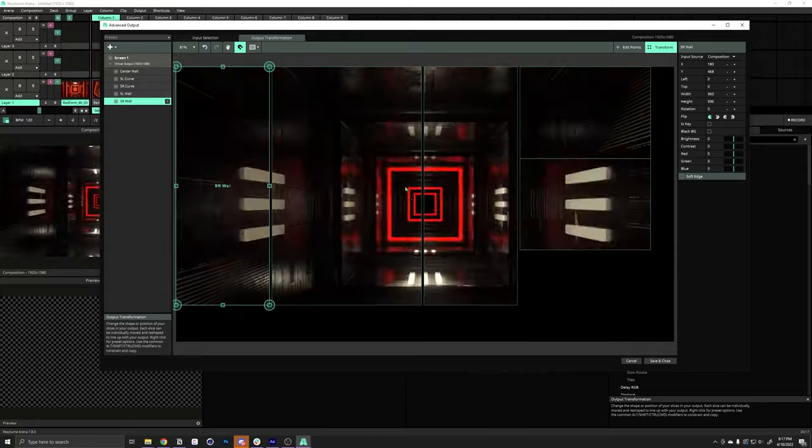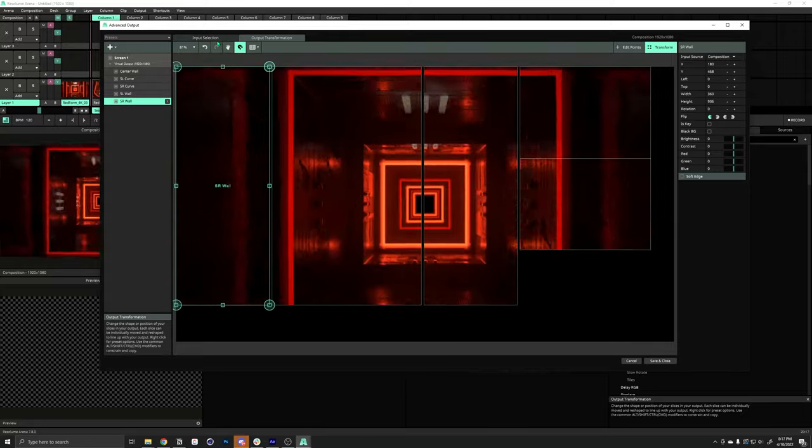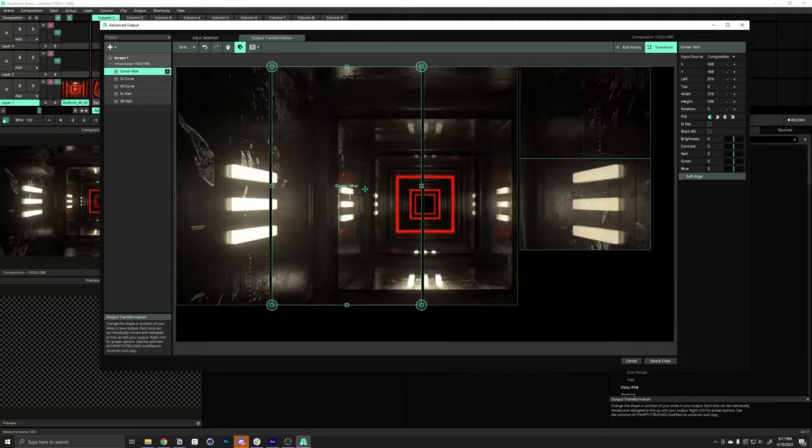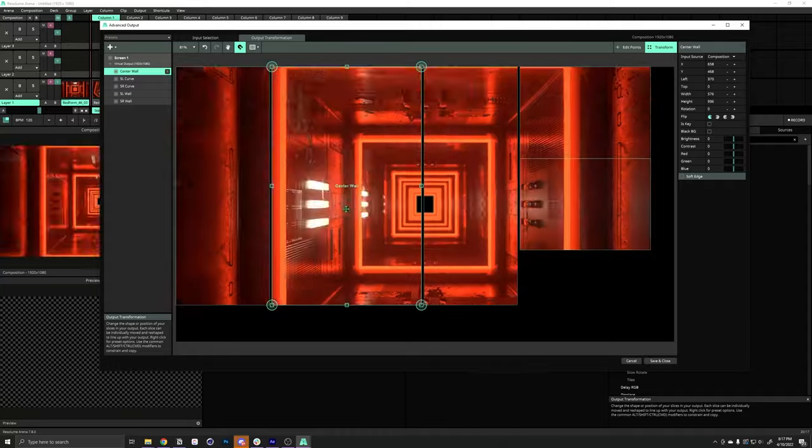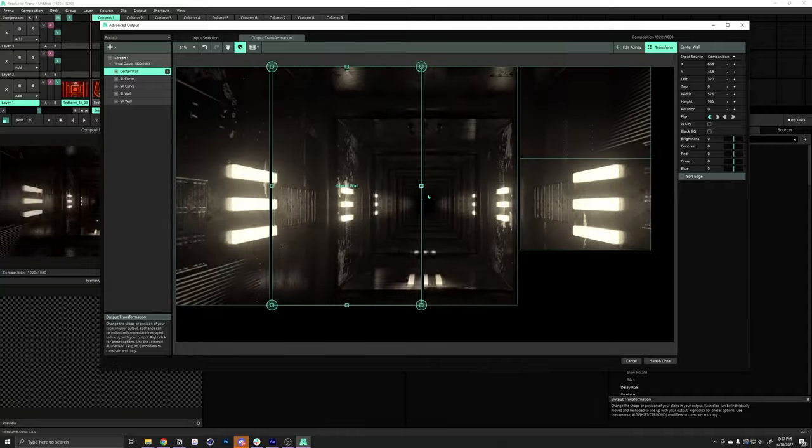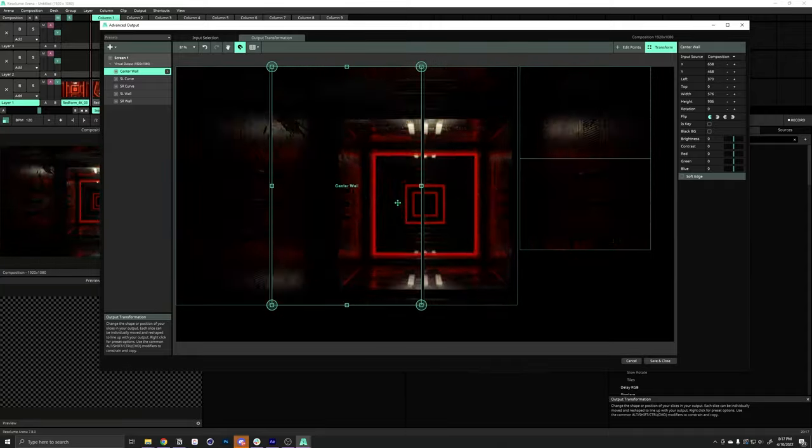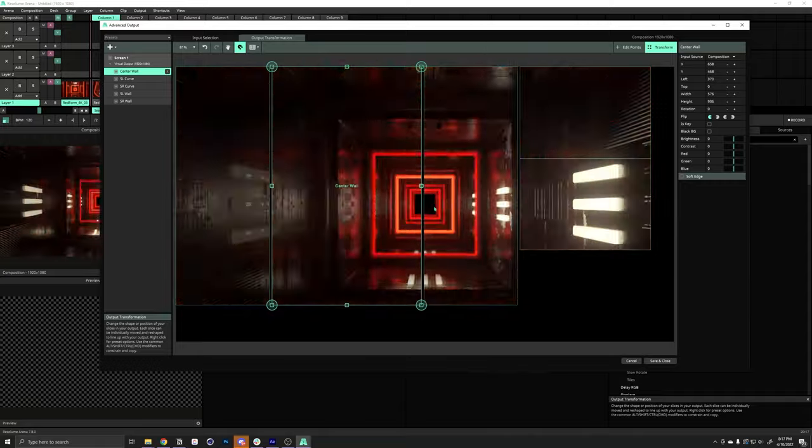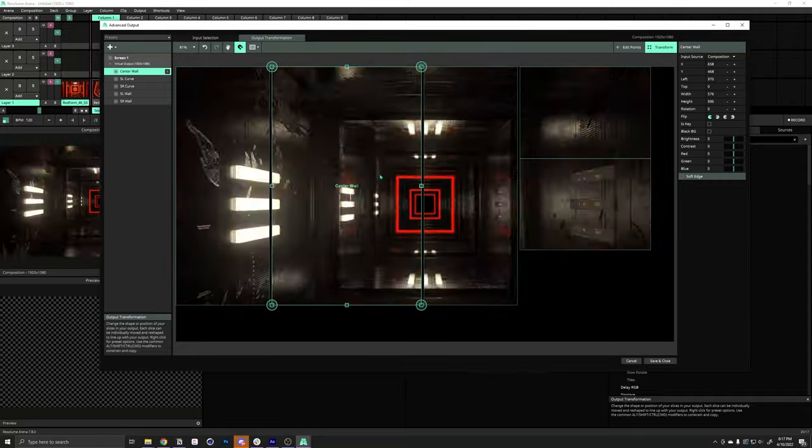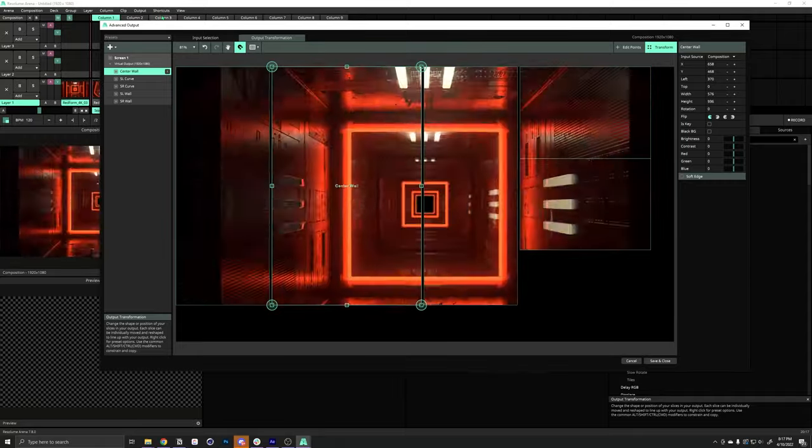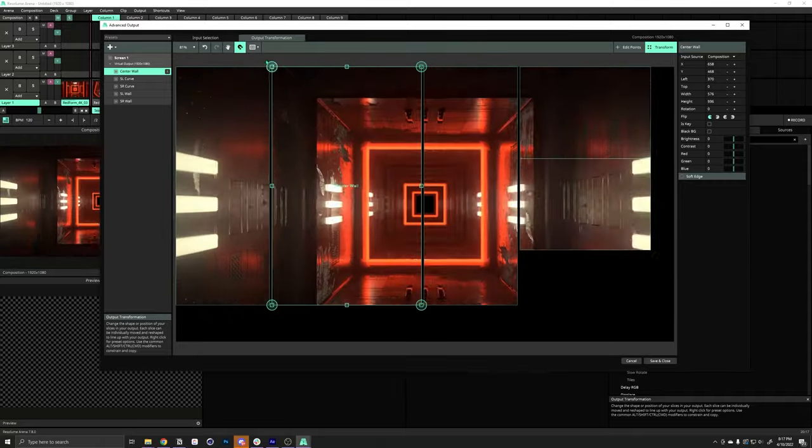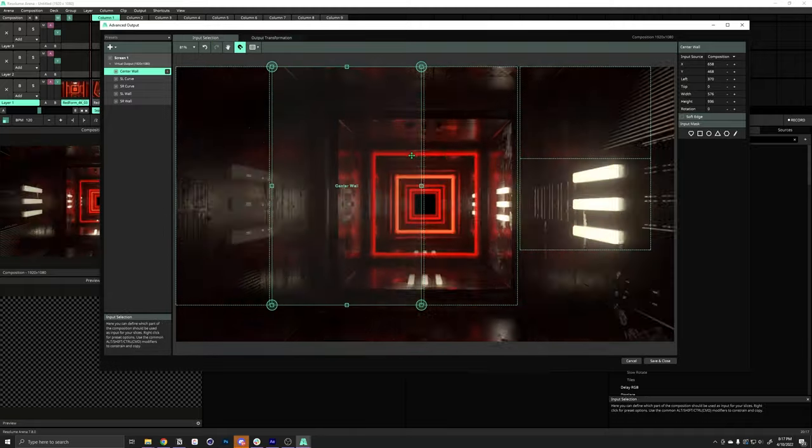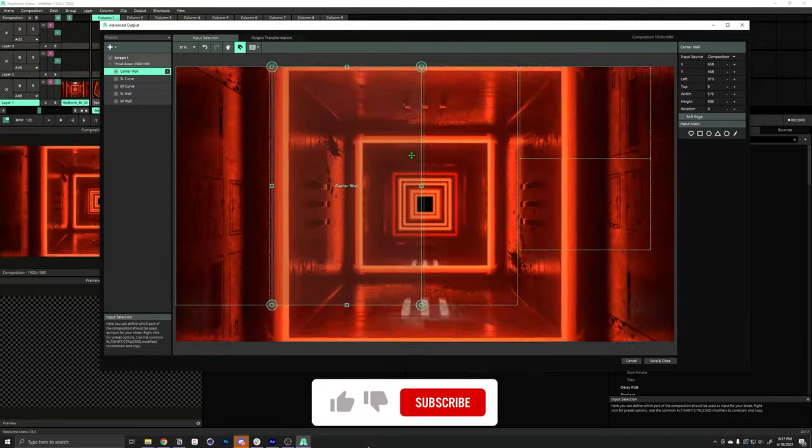So, our content doesn't really make sense. Like, this is our center screen. But, like, our center of our visual is over here. Like, off on the right side. So, we need to fix that. And, that's what the input map is for.